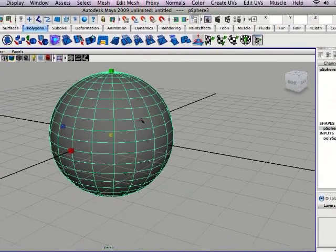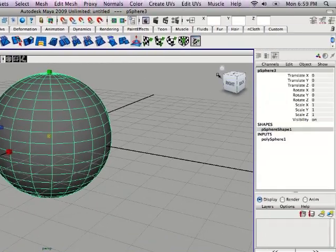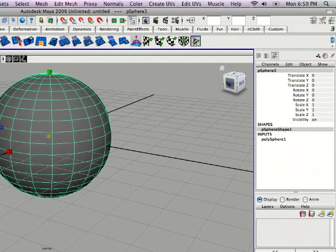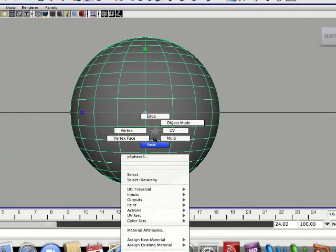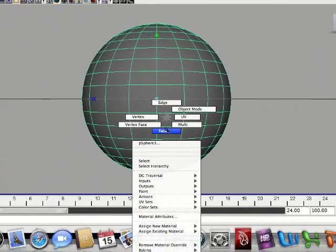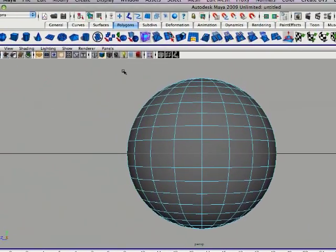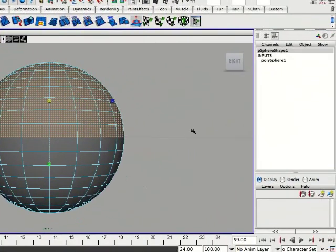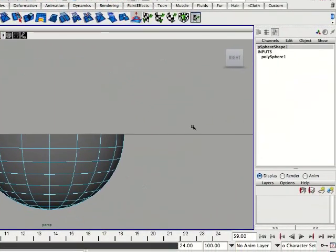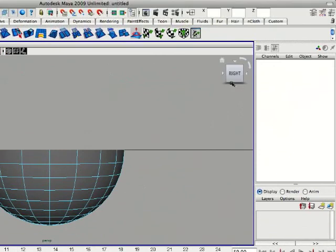Now I'm going to click on this new feature in Maya 2009. Click the right box over there. Right click, select face. Select all the top faces of the sphere. I'm going to delete them now.